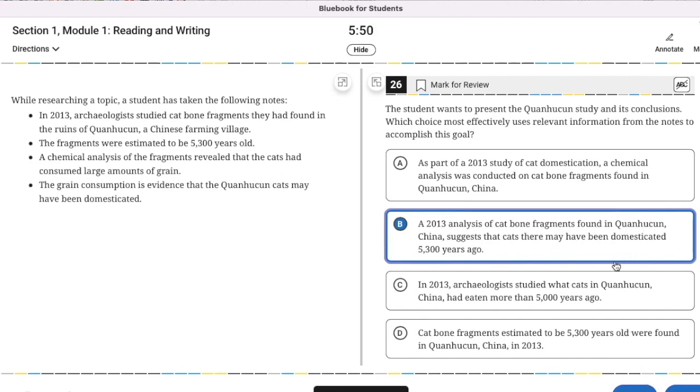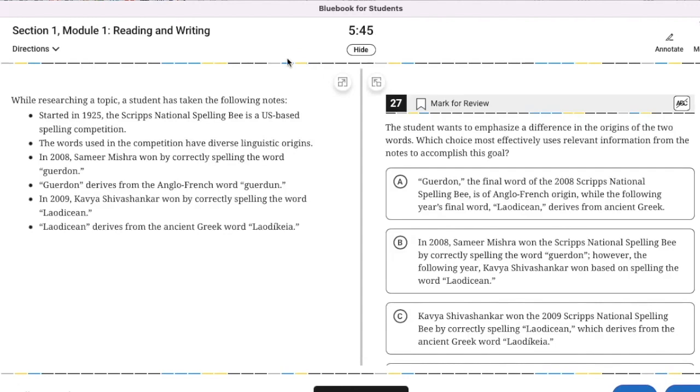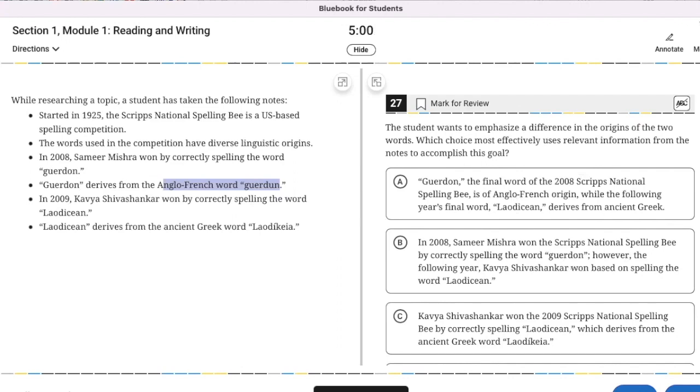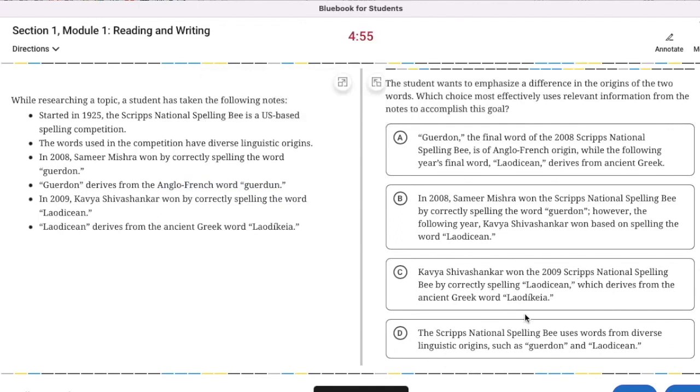While researching a topic, a student has taken the following notes. A difference in the origins of the two words. One comes from ancient Greece. One comes from Anglo-French. It's got to be A because that's the only one that mentions the origins of both words.